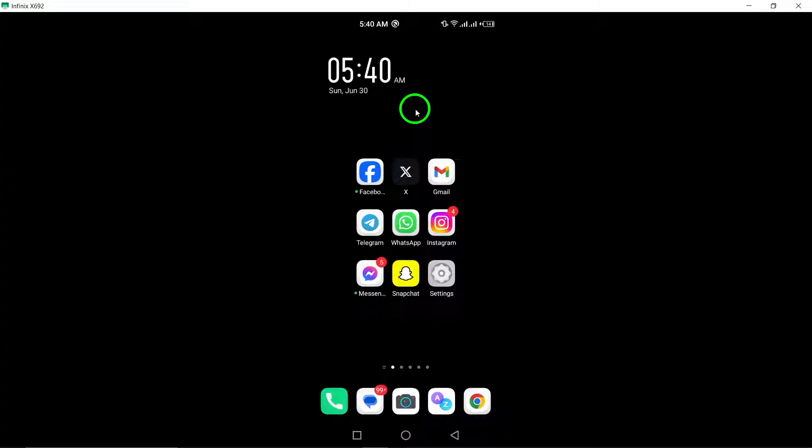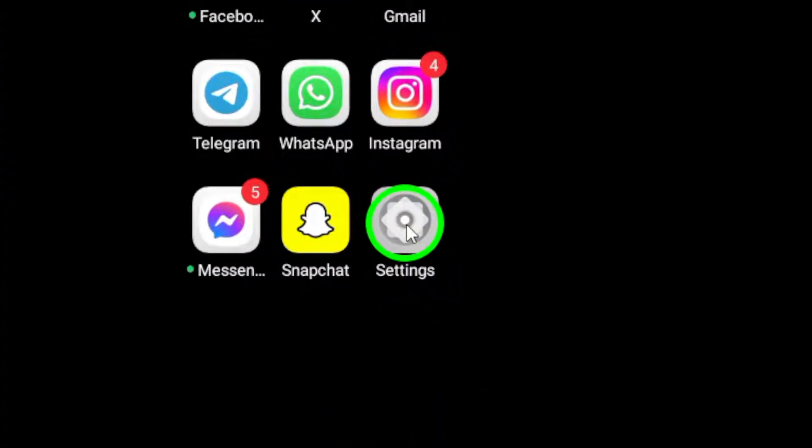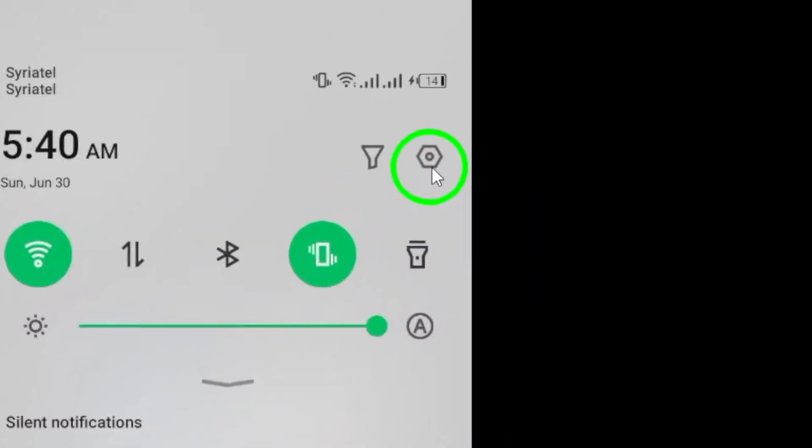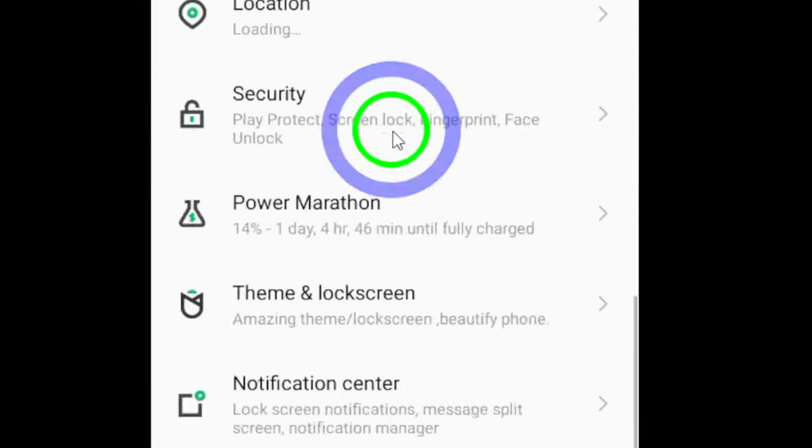First, open the Settings app on your Android device. This can usually be found in your app drawer, or by swiping down from the top of your screen and tapping the gear icon.